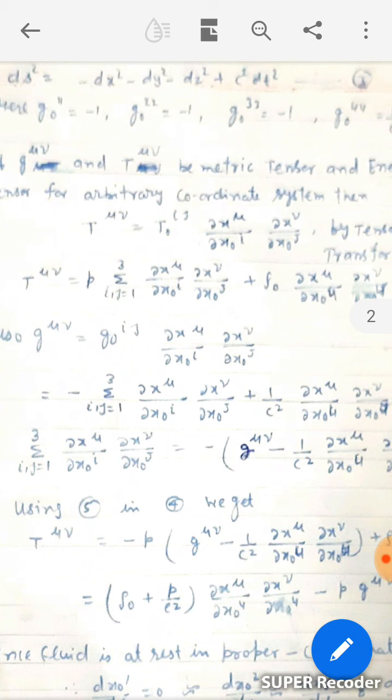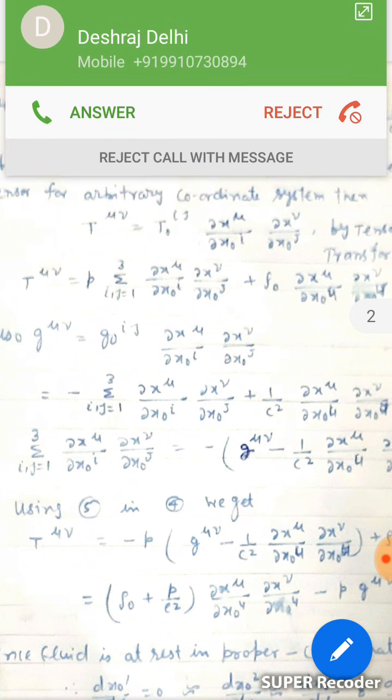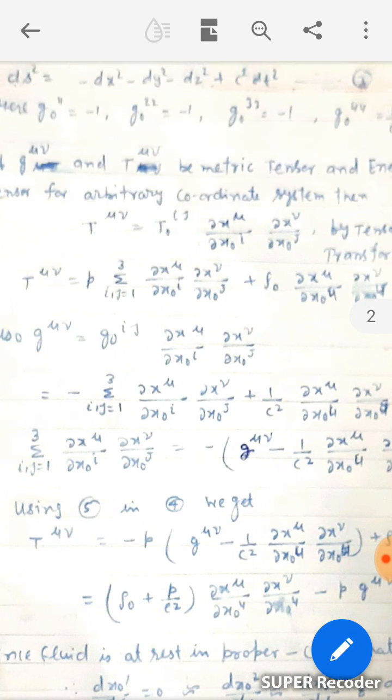Evaluating the spatial summation, we obtain: Σ(I,J=1,2,3) (∂x_μ/∂x0_I)(∂x_ν/∂x0_J) = −g_μν − (1/c²)(∂x_μ/∂x0_4)(∂x_ν/∂x0_4). This is equation number 5. Substituting equation 5 into equation 4, we get: T_μν = −P·g_μν − (1/c²)(∂x_μ/∂x0_4)(∂x_ν/∂x0_4) + ρ₀(∂x_μ/∂x0_4)(∂x_ν/∂x0_4), which simplifies to T_μν = (ρ₀ + P/c²)(∂x_μ/∂x0_4)(∂x_ν/∂x0_4) − P·g_μν. This is equation number 6.